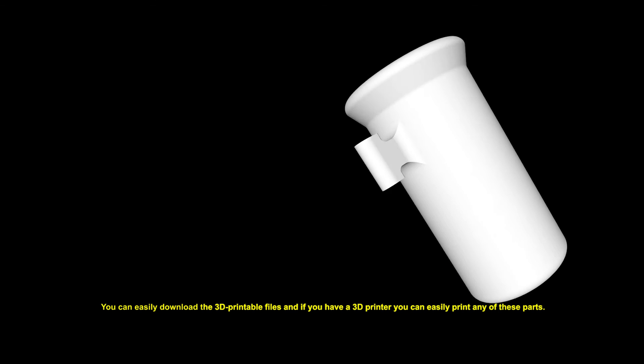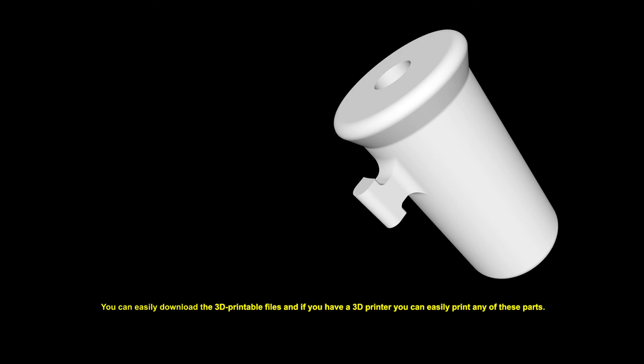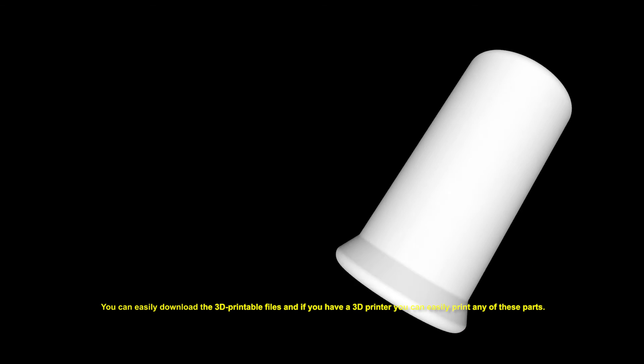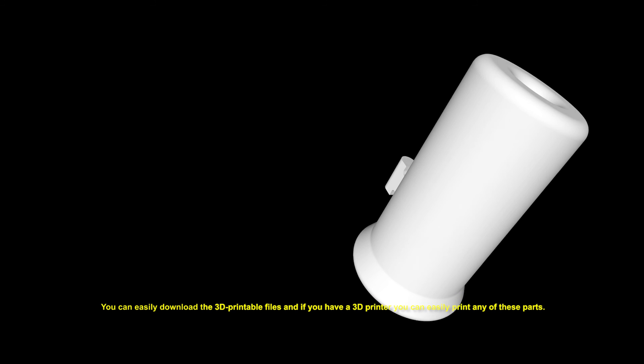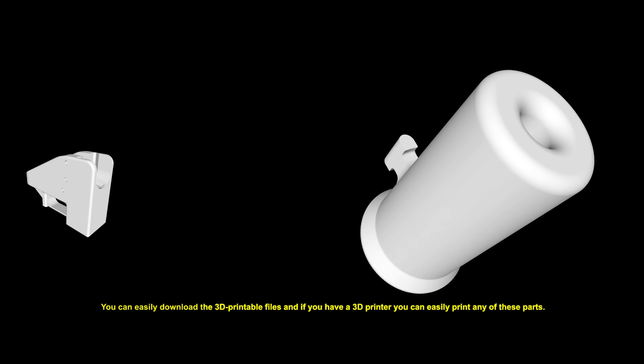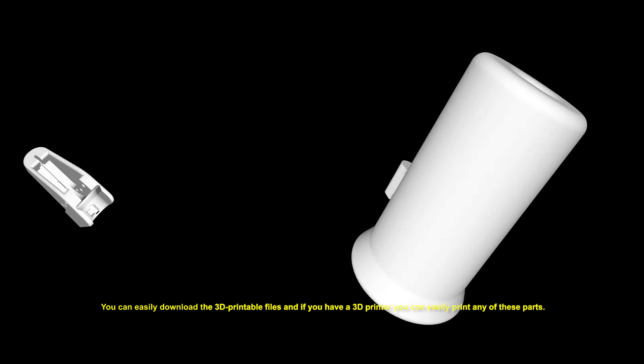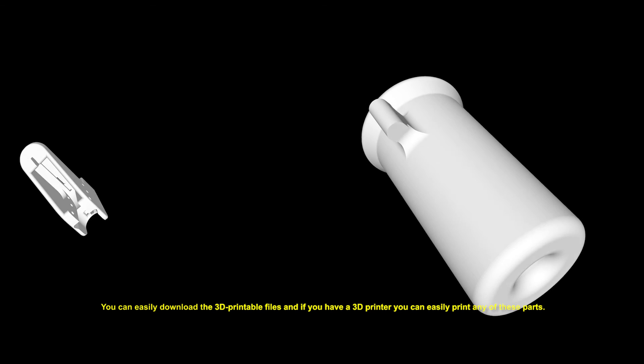You can easily download the 3D printable files, and if you have a 3D printer, you can easily print any of these parts.